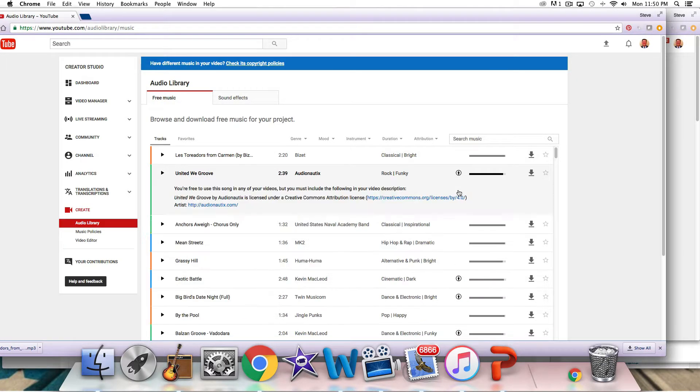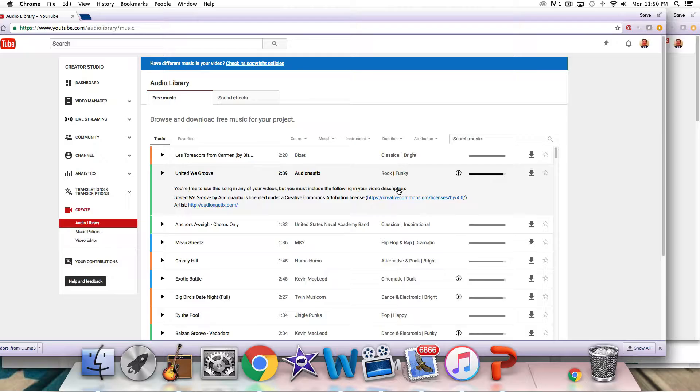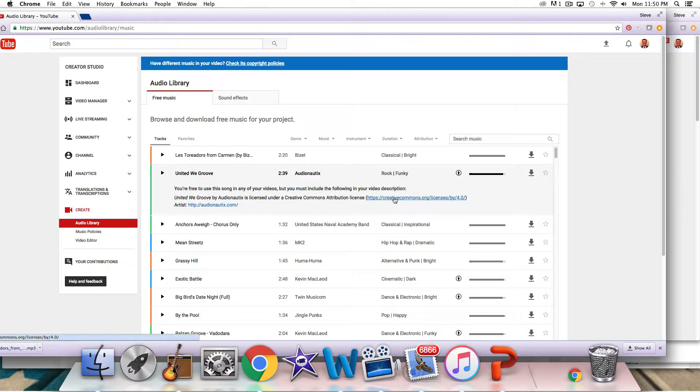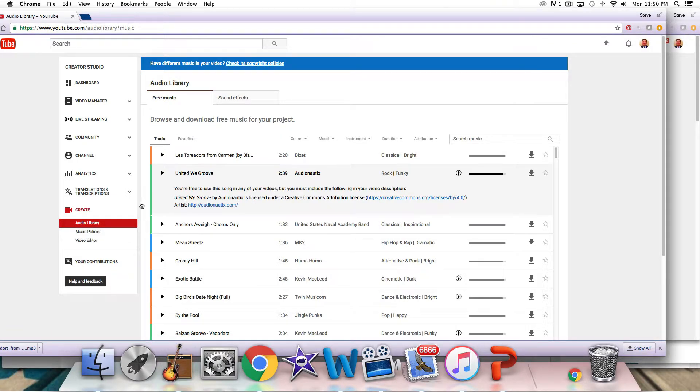And that means basically, as it says, you can put this song in your videos, but you must include the following in your video description. So in your description box, you're going to cut and paste and put that in there so the artist can get some kudos. So they can get found. That's why they're doing this, to try to get found.